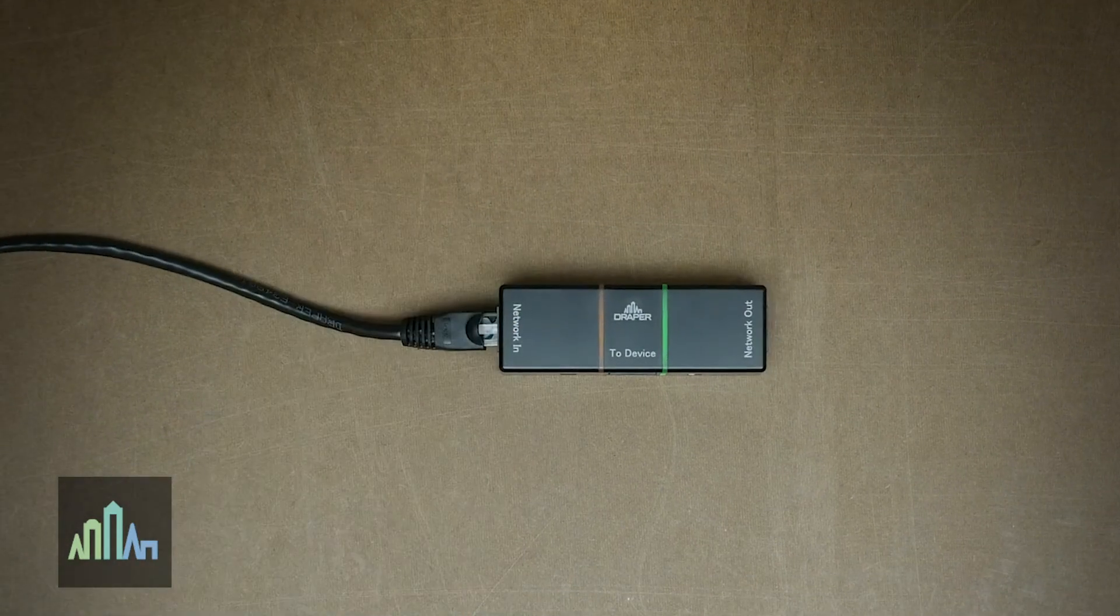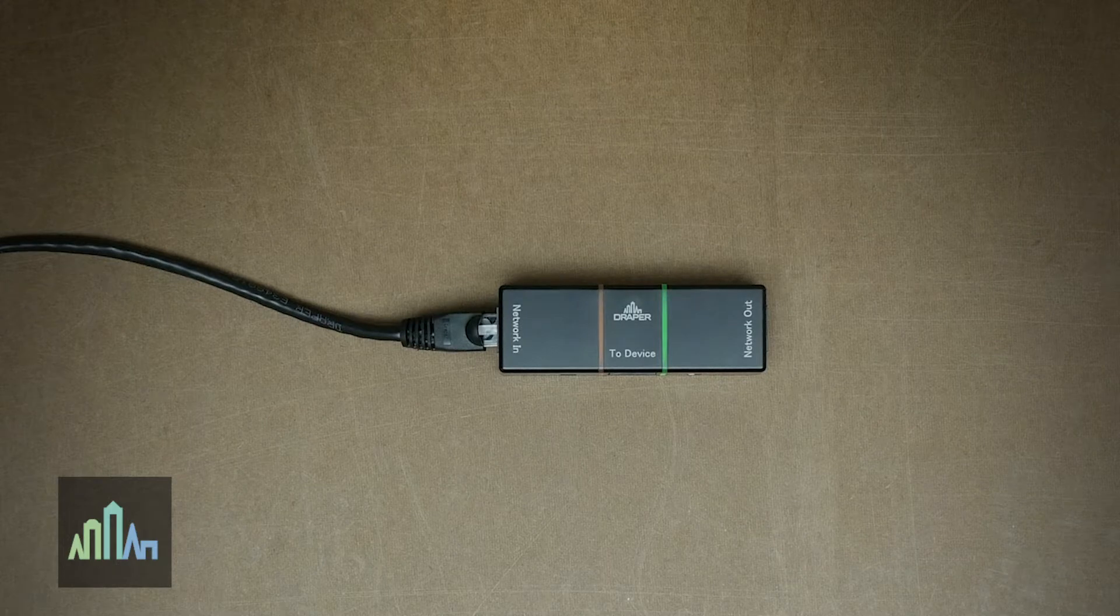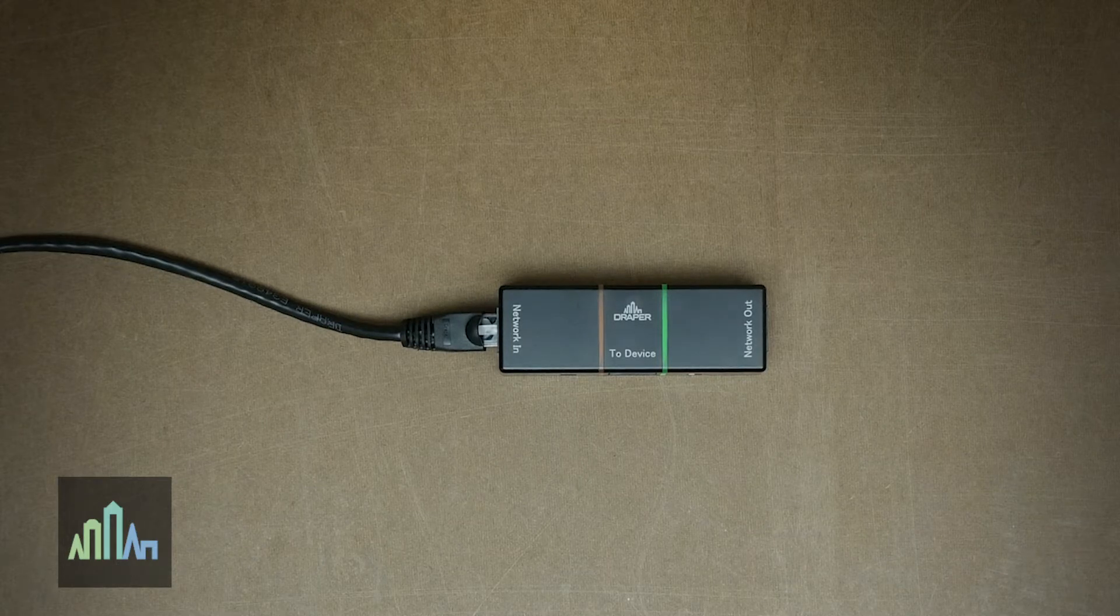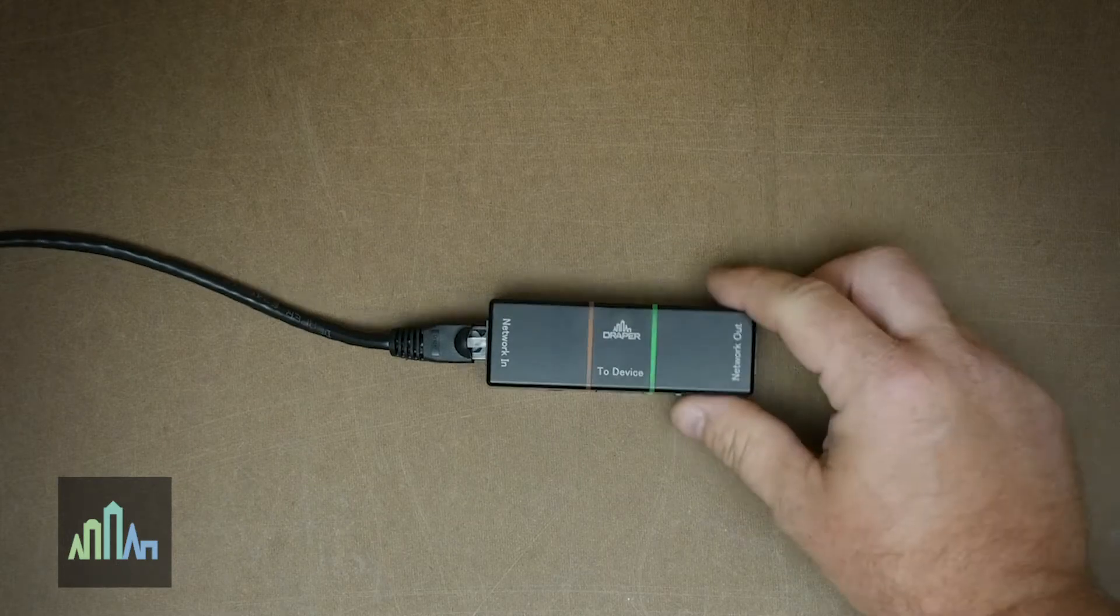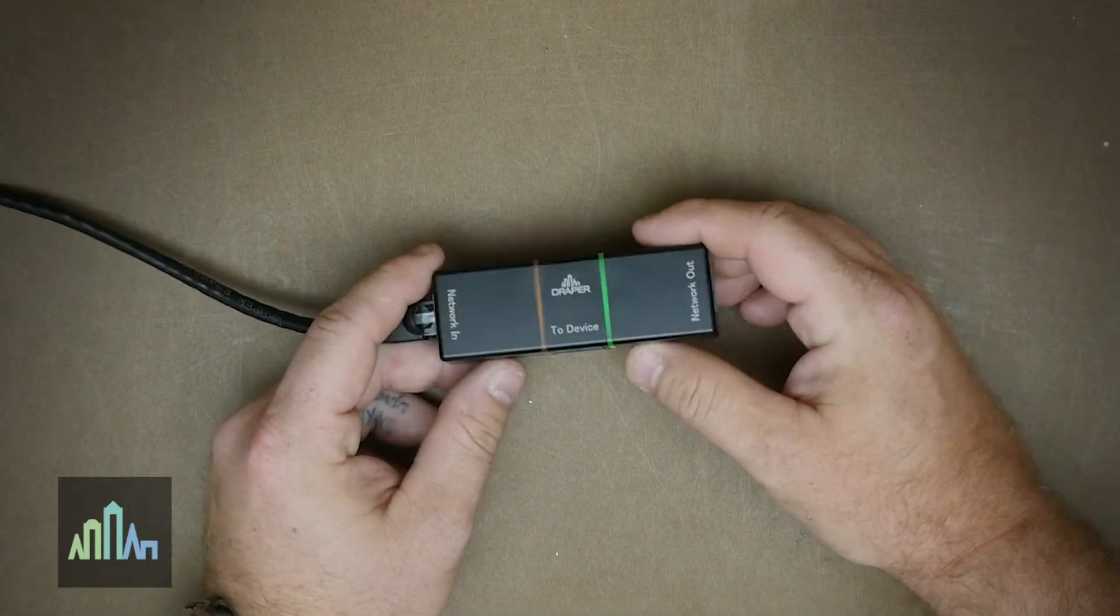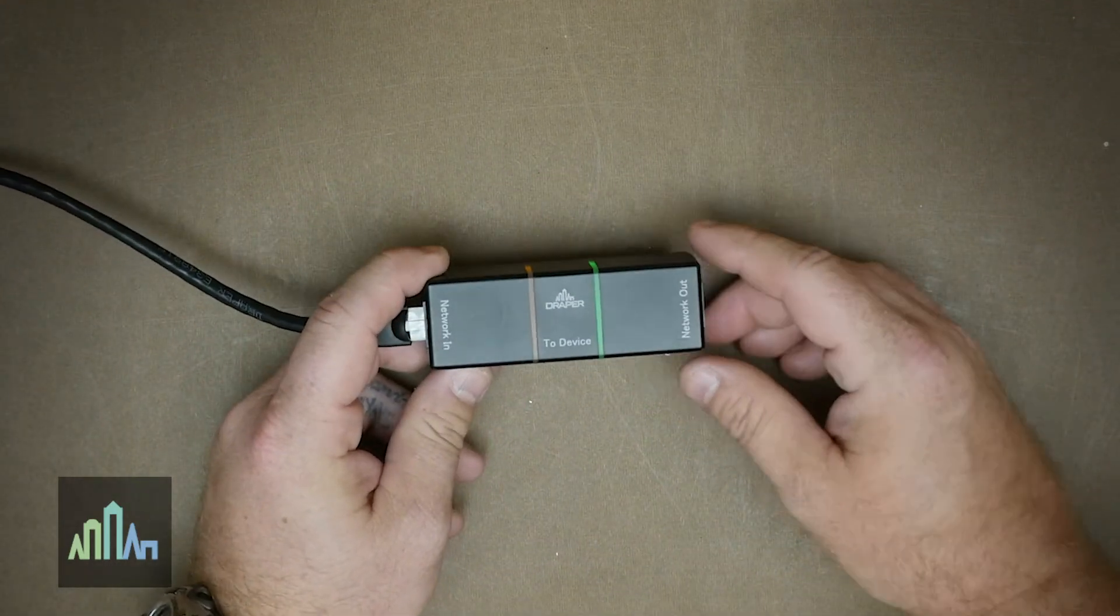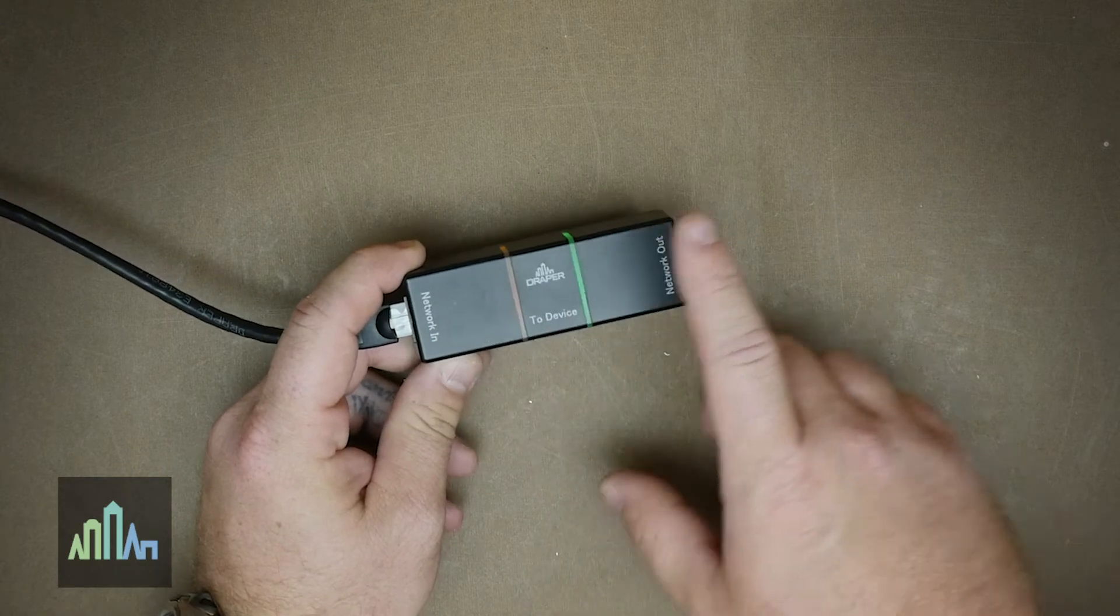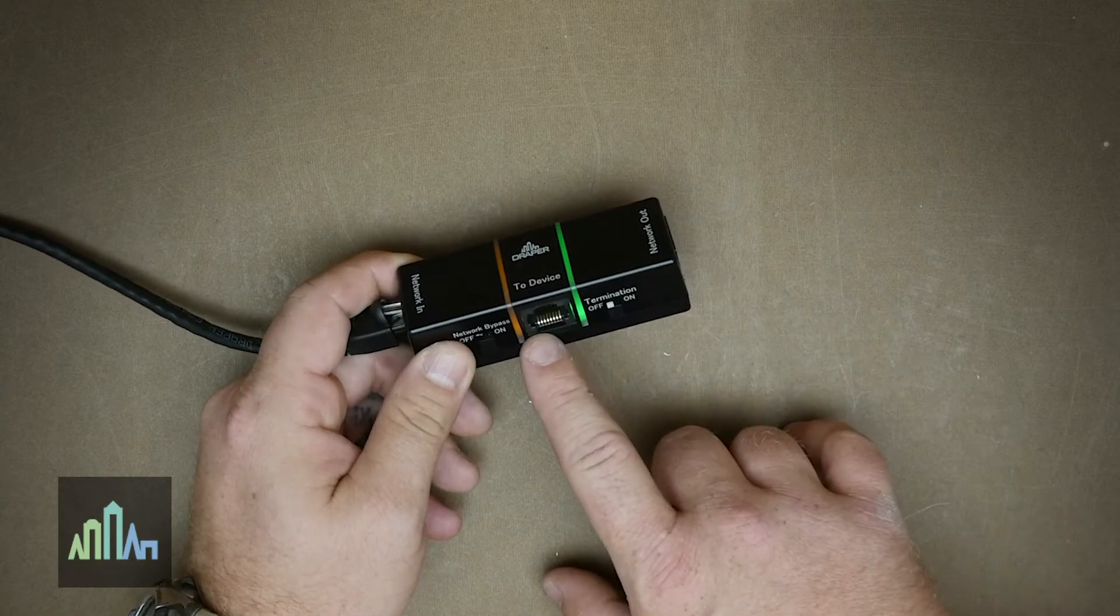You can see the first component I'd like to cover, which is the NDC or network device connector. The NDC is a fancy term for a three-way splitter. You have a network in, network out, and a device port.